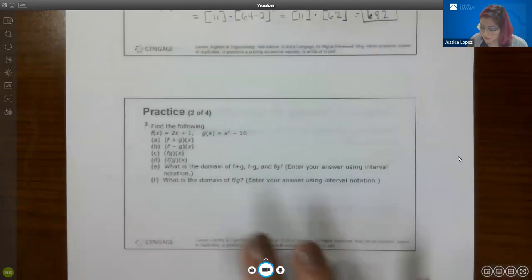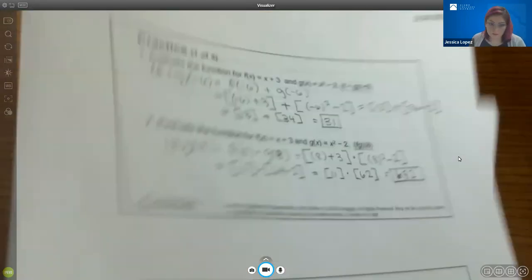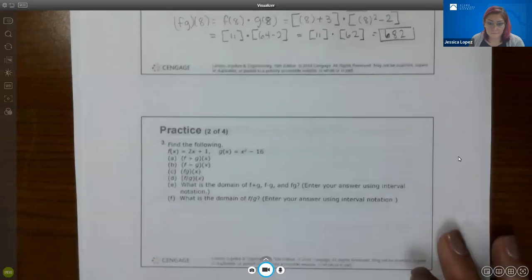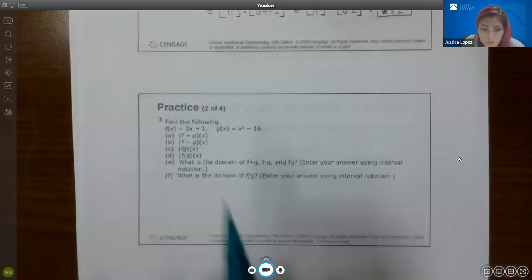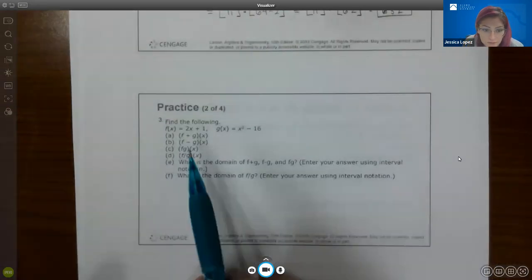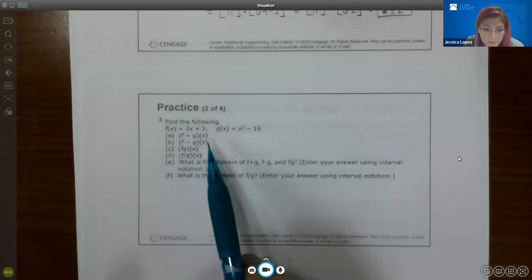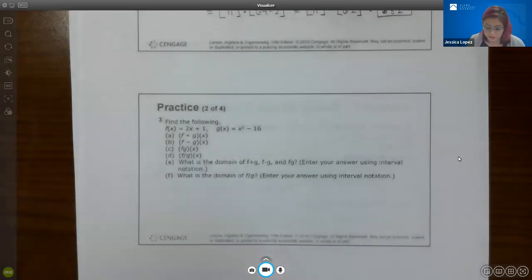This next problem is the more interesting one — it asks for all four operations and also asks for the domains. It doesn't give a specific value to plug in, so we're essentially just simplifying as much as we can, which usually means combining like terms. In the case of division, it means factoring and seeing if anything will cancel or reduce.